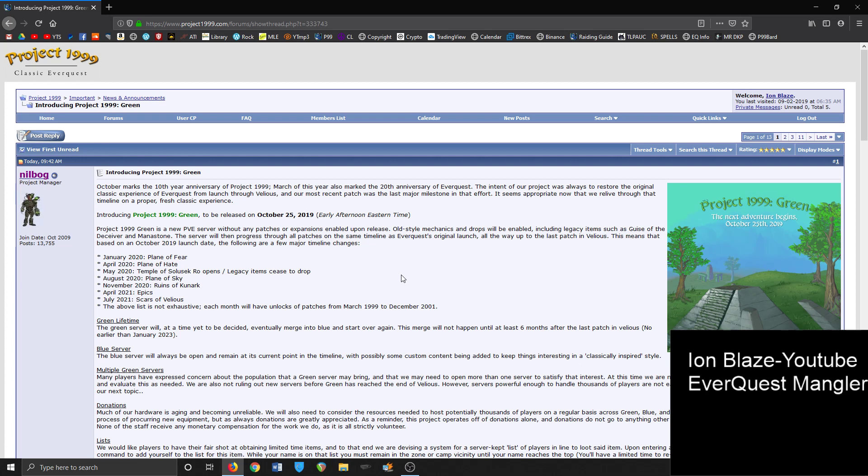So green server is releasing on October 25th, 2019. It's a new player versus environment server without any patches or expansions enabled upon release. Old style mechanics and drops will be enabled, including legacy items such as Guise of the Deceiver and Manastone. The server will then progress through all patches on the same timeline as EverQuest's original launch all the way up to the latest patch in Velious.